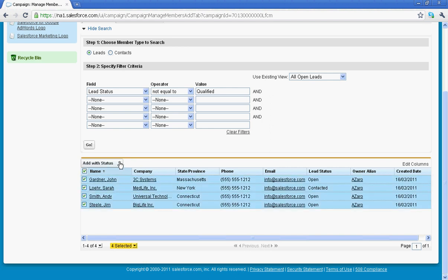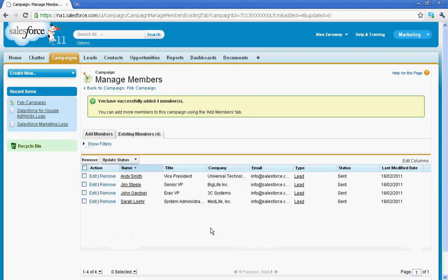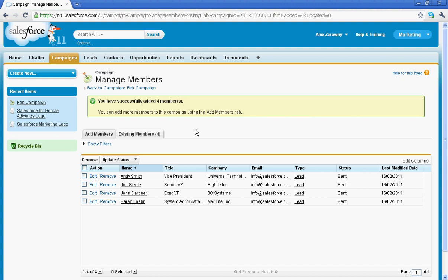So I'm going to go ahead and select all of them and I'm going to add them with the status of sent. Bearing in mind I can come back and mark them as responded later if they do respond to my campaign. So I'm going with add as sent.